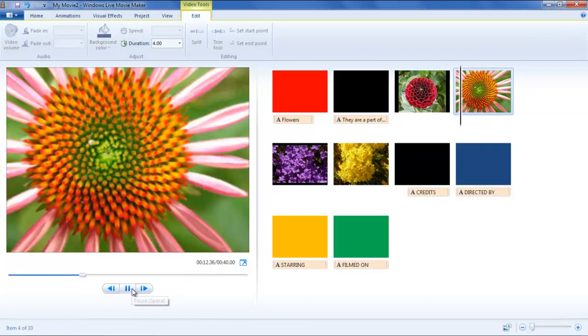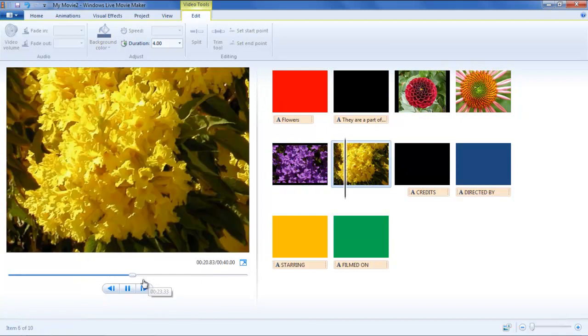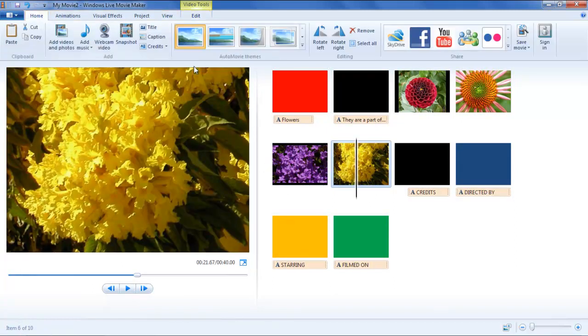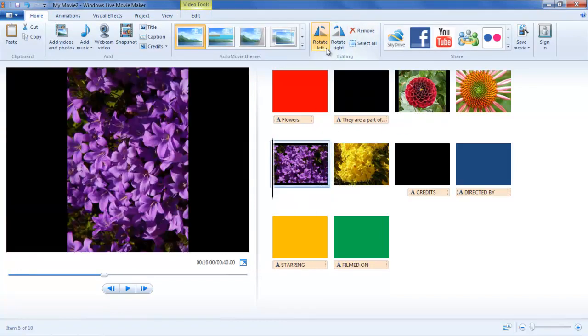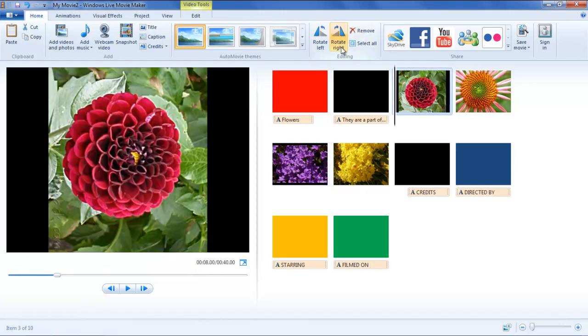To change the orientation of any photo, you can just select the clip or picture and click on the Rotate Right or Rotate Left button in the Editing section, depending on whether you want to rotate the picture towards the right side or the left side.